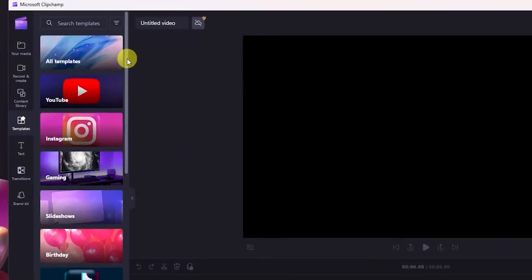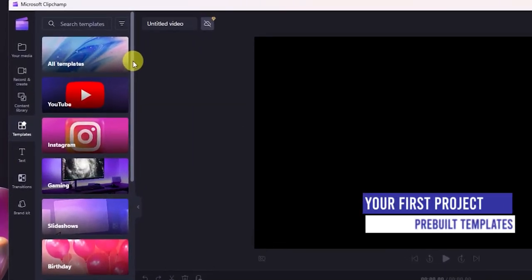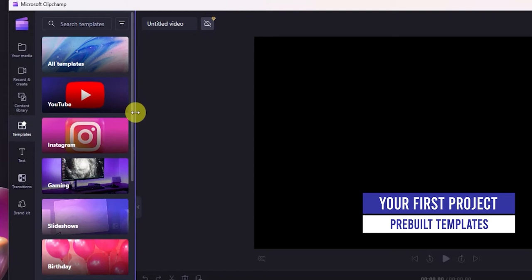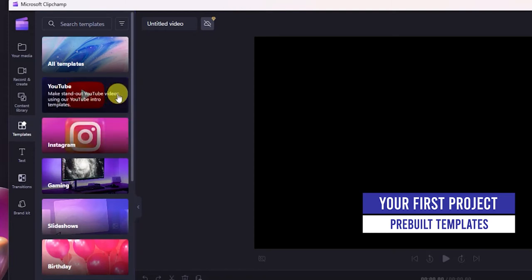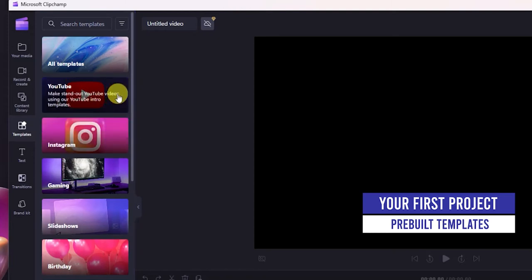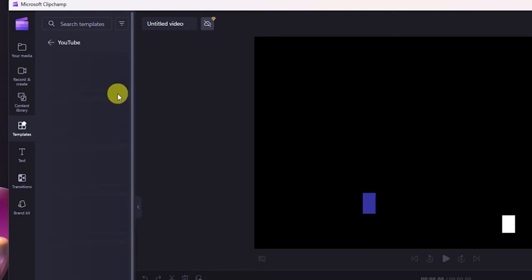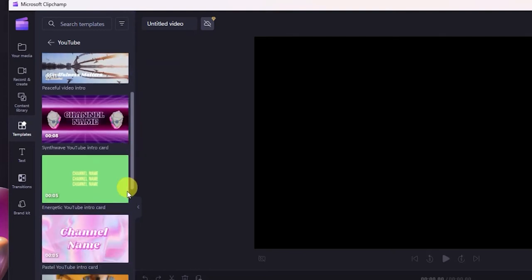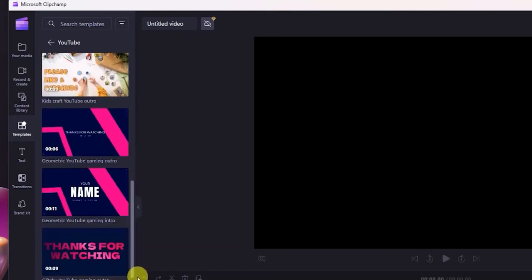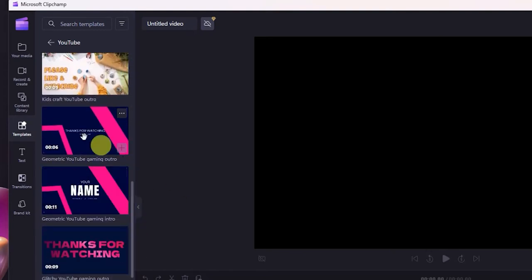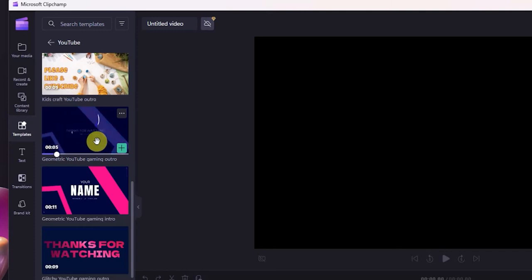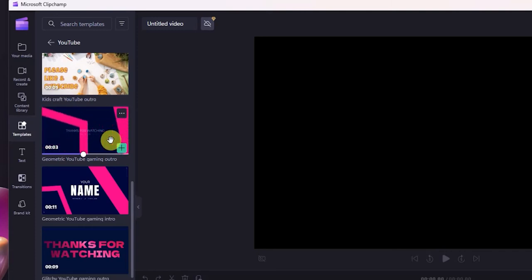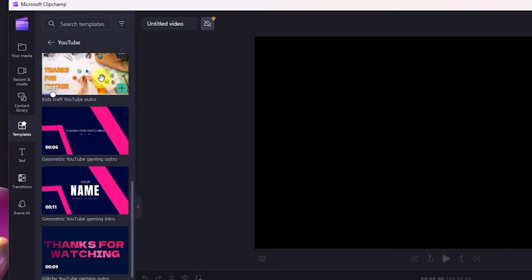There are also a number of different templates that you can select from. If you were creating specific videos for YouTube, for example, they already have a bunch of pre-built templates that you could just click and apply, and you can see with a hover-over that the content automatically moves to show you what it's going to look like.